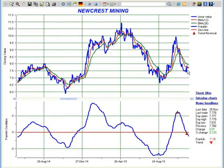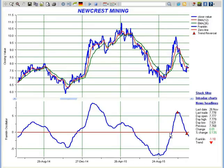A unique feature of Franklin Oscillator is that it will cross the zero line in the upward direction only two or three times for any stock in a one-year period. So it does not create too many signals, and the signals it generates can be accurate 90% of the time.